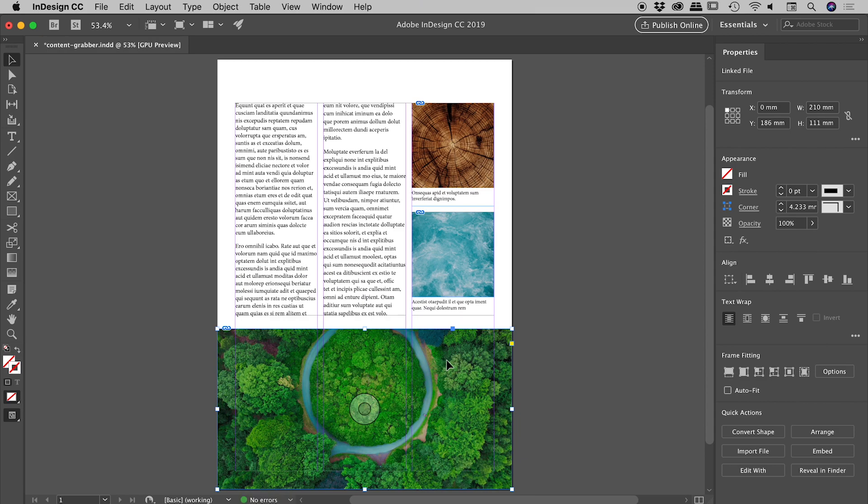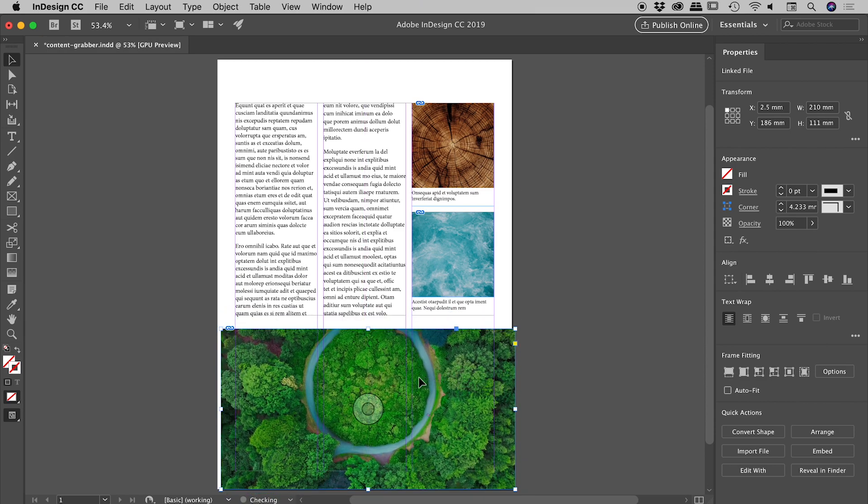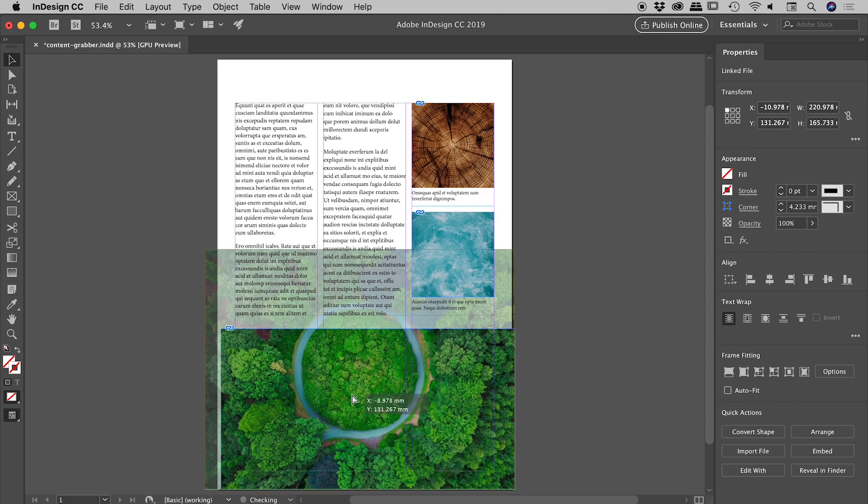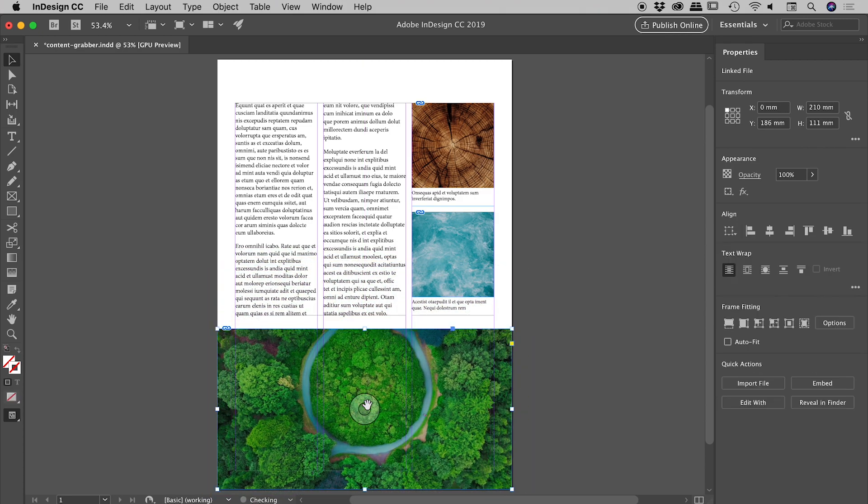So you can see if I grab outside this area to stay here, I'm moving the frame. If I grab the content grabber and move around, I'm moving the image within the frame. Very nice.